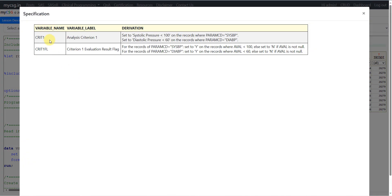Let us go to the specification. We have CRIT1 and CRIT1FL. The label for CRIT1 says 'Analysis Criteria 1' and for CRIT1FL it says 'Criteria 1 Evaluation Result Flag.' The derivation for CRIT1 says: set to 'systolic pressure less than 100' on records where PARAMCD is equal to SYSBP, and set to 'diastolic pressure less than 60' on records where PARAMCD is equal to DIABP. In a previous example we saw criteria populated only on one parameter, but here CRIT1 is being used to evaluate separate conditions for these two parameters.